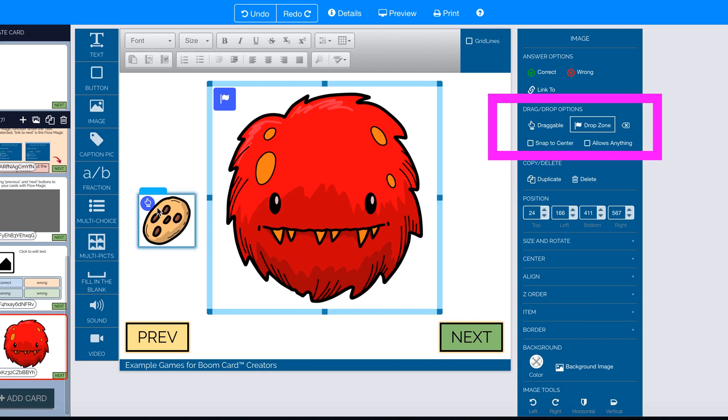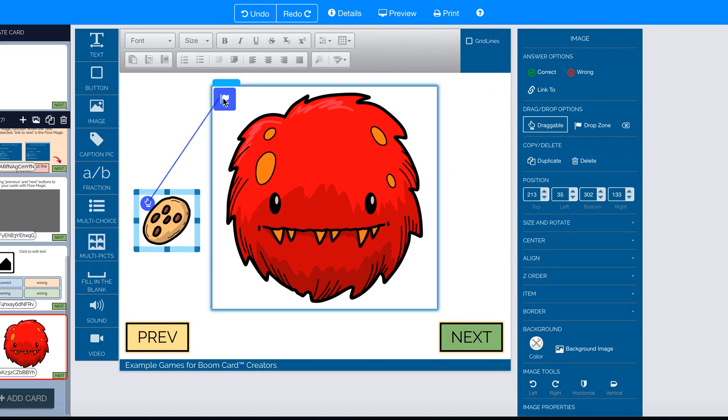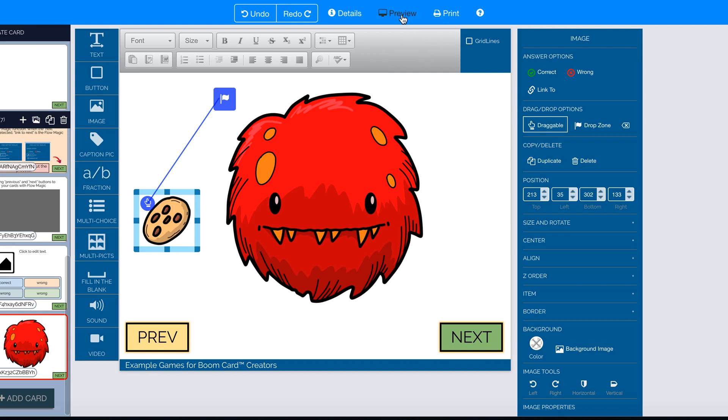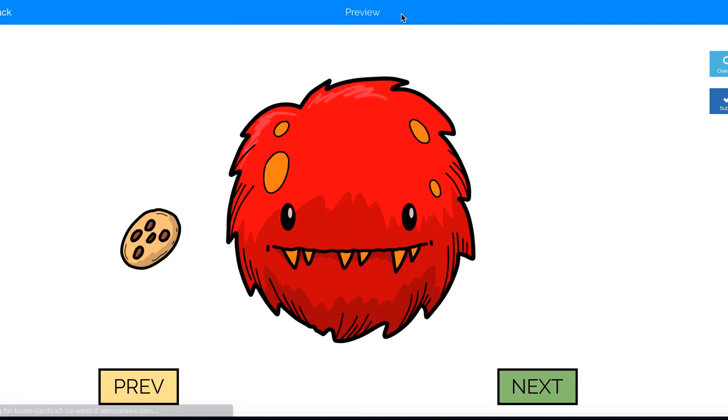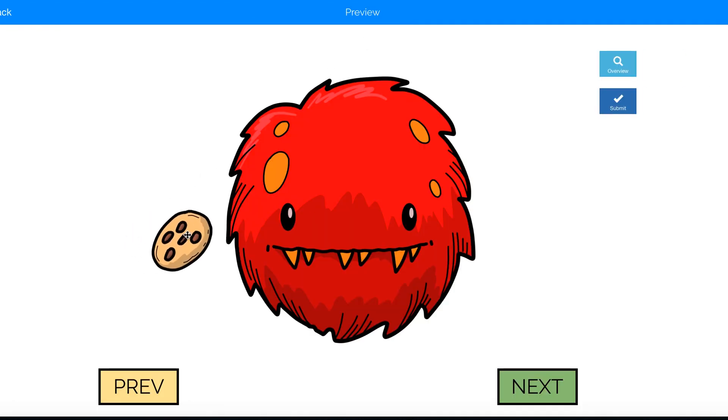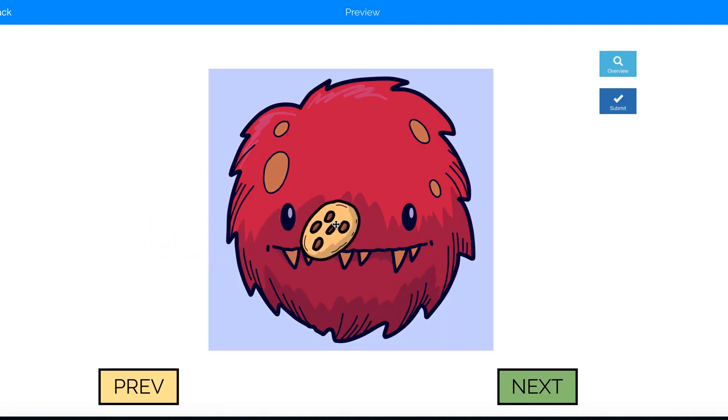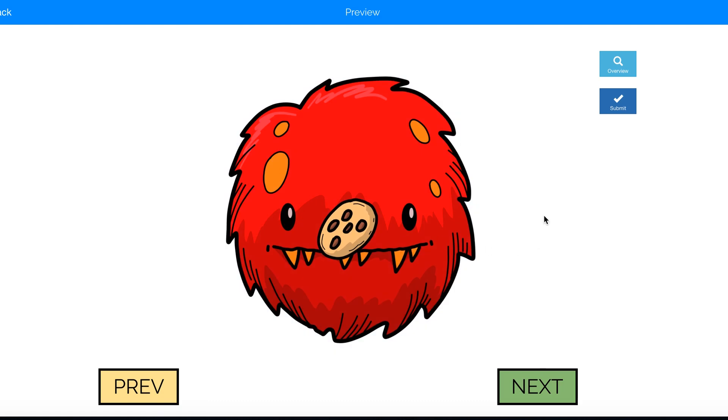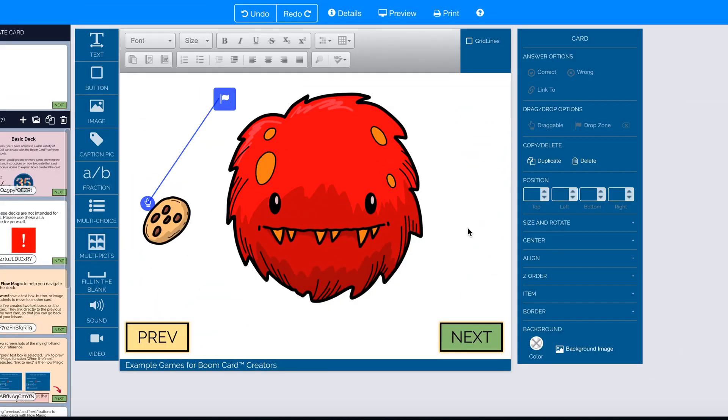I linked the two together and when we preview, when I put the cookie on the monster, it actually stays on top and it looks a little fake. So our goal was to create a little bit more realistic game where the cookie would sort of disappear behind the monster and make it look like the monster ate the cookie.